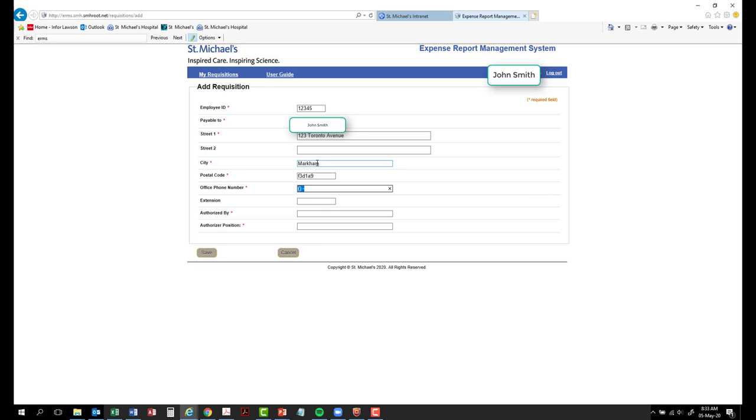Office telephone. Enter your office phone number in case Accounts Payable or Research Finance need to follow up with you.